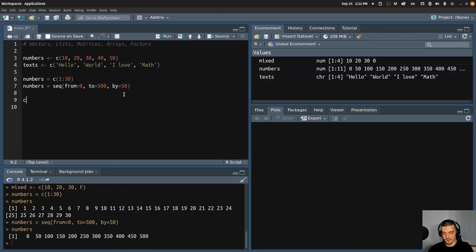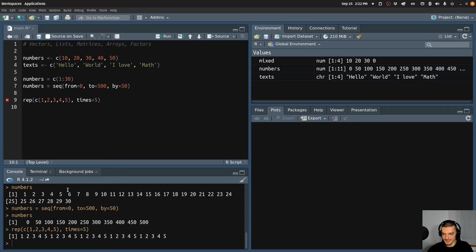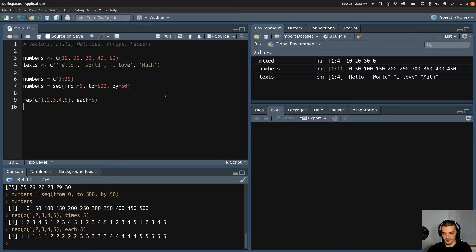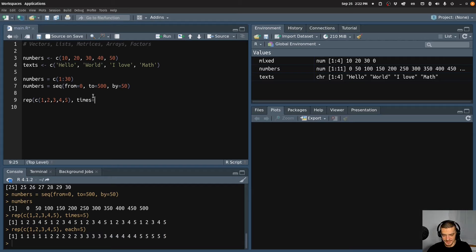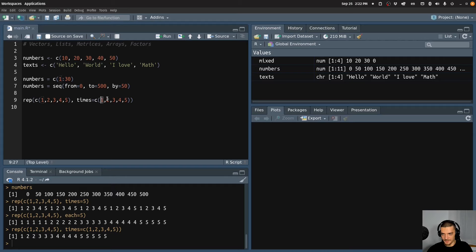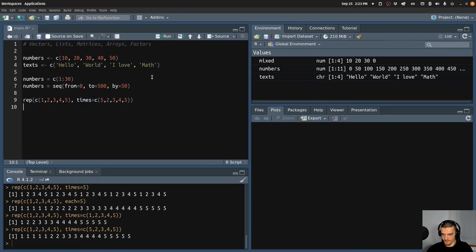We can also repeat vectors. For example, if I have the vector c(1,2,3,4,5), I can repeat it using the rep() function. Saying times=5 repeats the whole vector five times in a row. I can also specify each=5, which repeats each individual element five times — so not 1,2,3,4,5 repeated, but 1 five times, then 2 five times, and so on. I can also pass a vector to times, like c(1,2,3,4,5), meaning repeat the first element once, second element twice, and so on, giving: 1, 2, 2, 3, 3, 3, 4, 4, 4, 4, and so on.